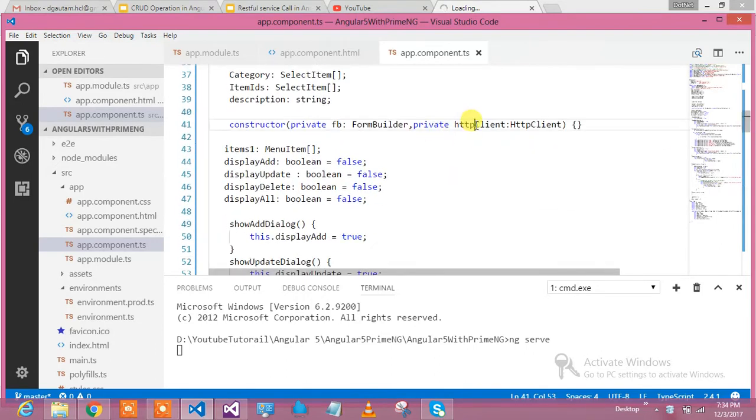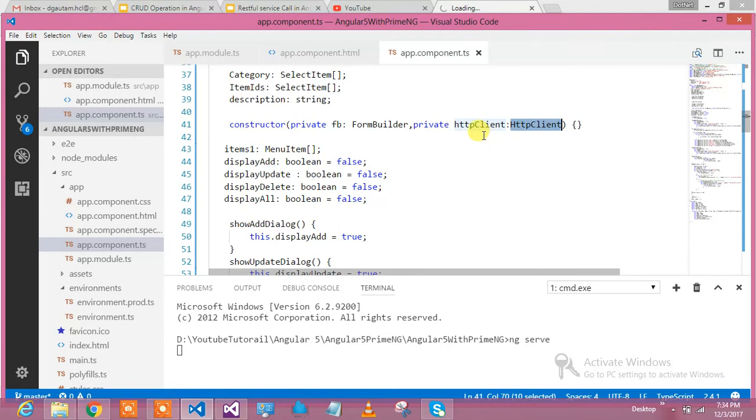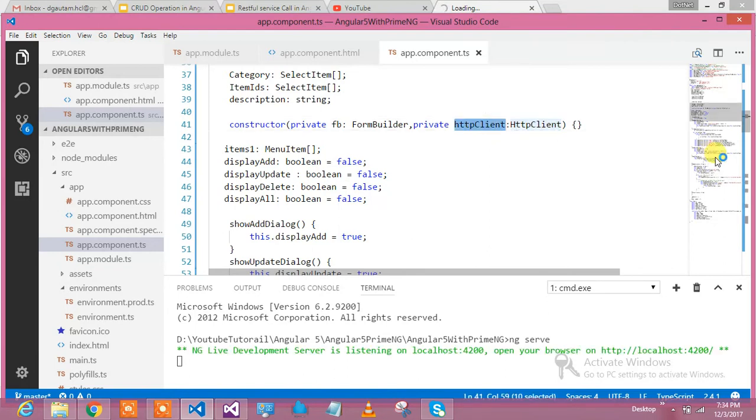I'm telling what is private httpClient, the type of HttpClient, which will help me call the RESTful service. So here is the HttpClient. Let's go to the method which helps me call insert.